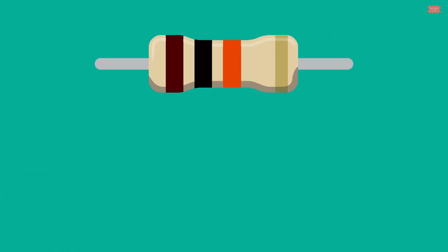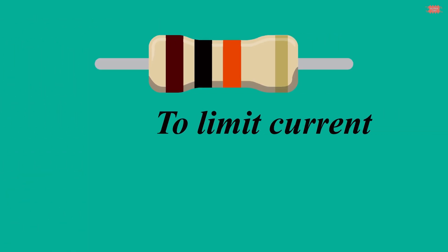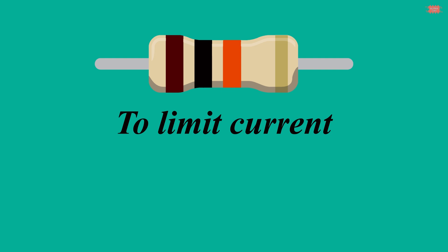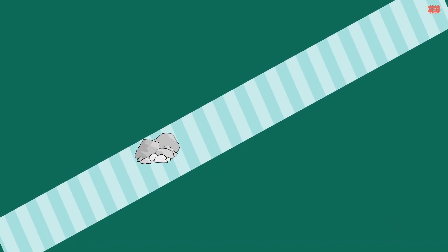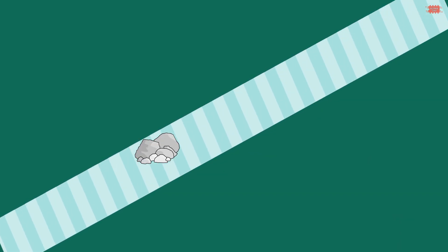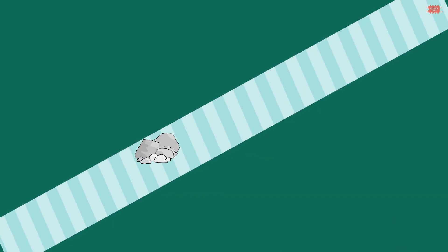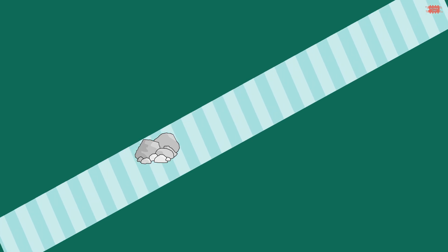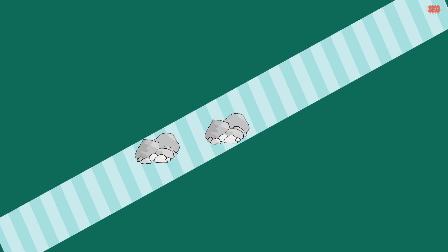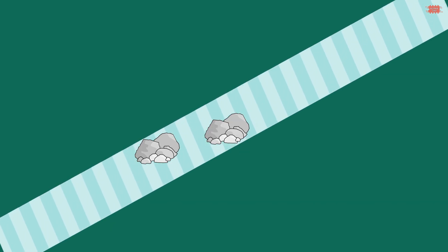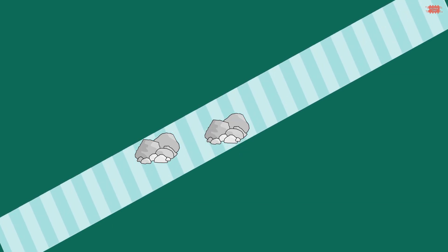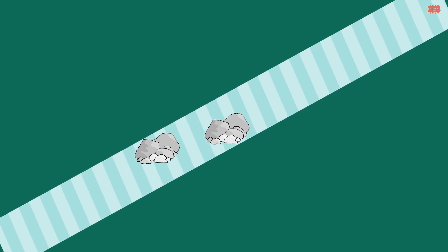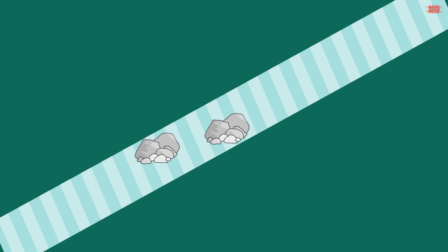The resistor is defined as passive electronic components used to limit current. For ease of understanding, we imagine the current flowing in the circuit as water flow. When there are no obstacles, the water flow is fast. But when there are obstacles, the water flow slows down. The more obstacles there are, the slower the water flow. The obstacles in the video act as the equivalent of a resistor.